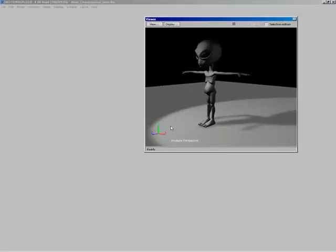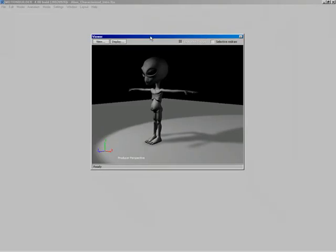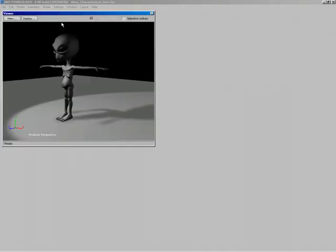I'm going to resize my viewer — we always need a viewer when working inside MotionBuilder because we need to see what's going on in our scene. I'm going to start by putting my viewer up in the corner. I'm going to create a custom interface for us.